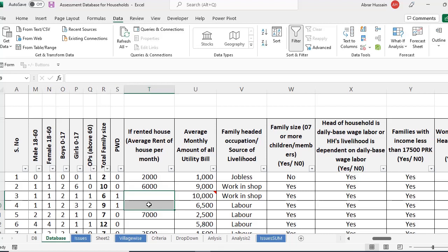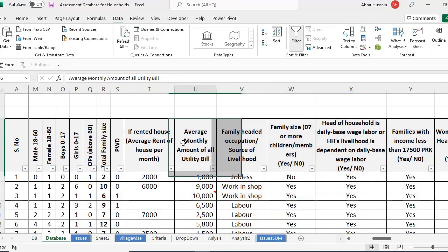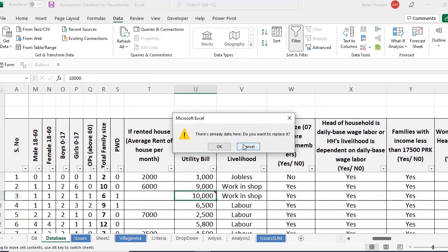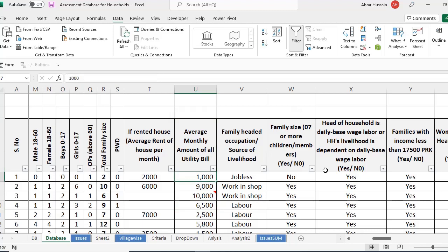For example, if you have 5000 records, you just select 10% of the sample, and just call them and verify this information so that you may have authentic information. Average monthly amount of all utility bills — here also you can check some. For example, if there is a number that is totally out of the range — as we say, a data outlier — so you can just do that with a graph also. You can develop a graph: just select this whole column, go to Insert, and use an XY scatter chart.